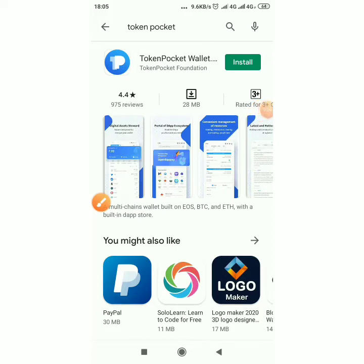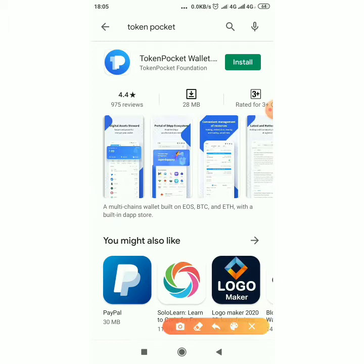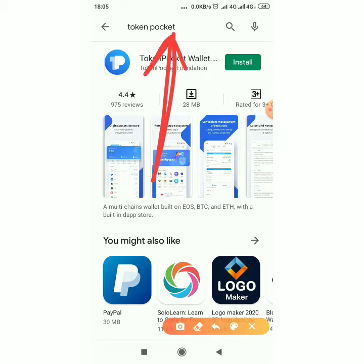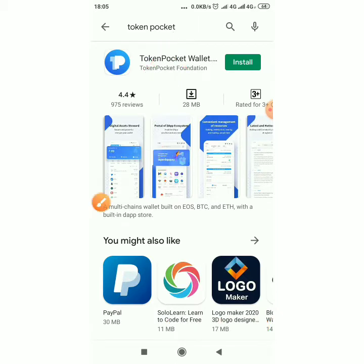This is Oluwagodi. Today we look at how to use Token Pocket to register on Forsage — this is an alternative to using Trust Wallet. Go to your app store, search for Token Pocket, then click install.